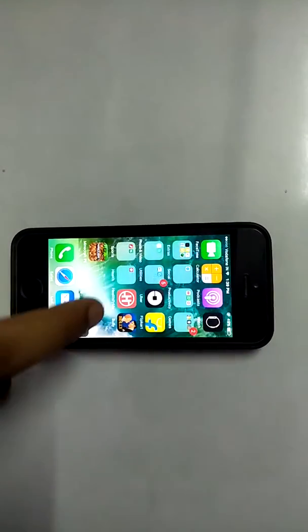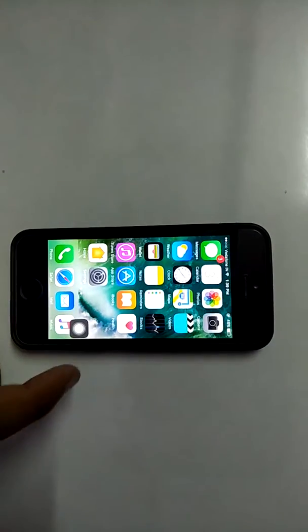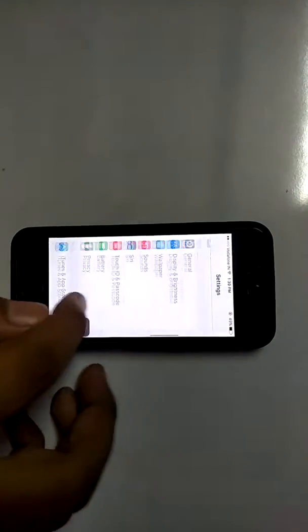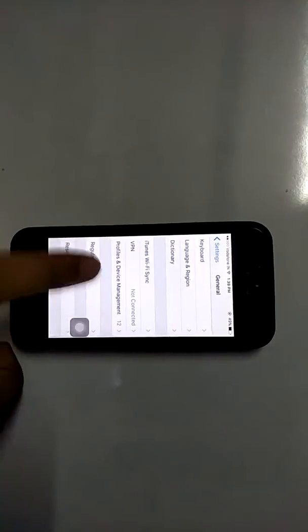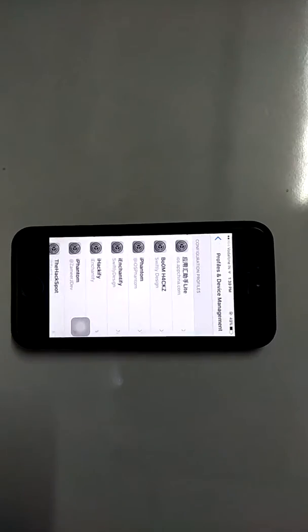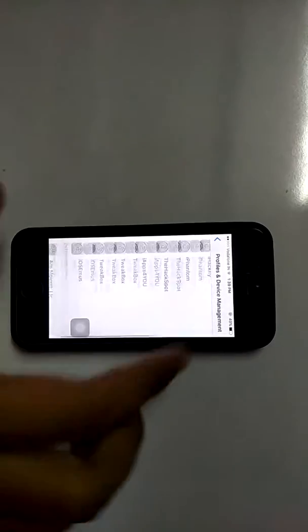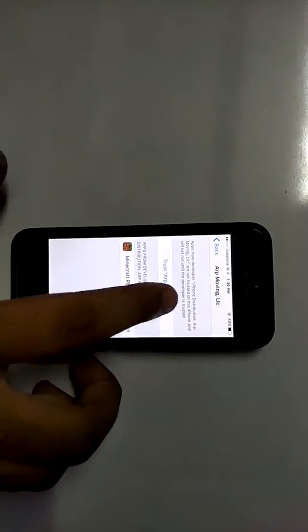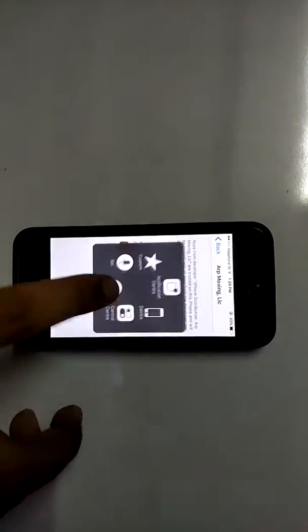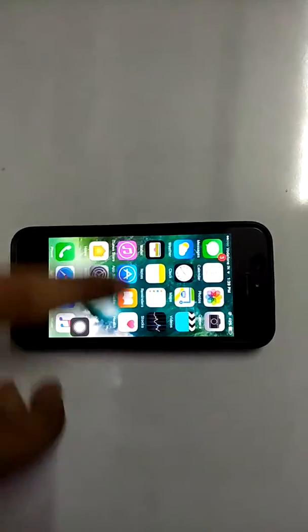You may see 'Minecraft Pocket Edition cannot access this app.' You have to manually allow access by going to Settings, scroll down to General, scroll down to Profiles and Device Management, find this profile, hit Trust, then Trust again. Now you can launch the application.